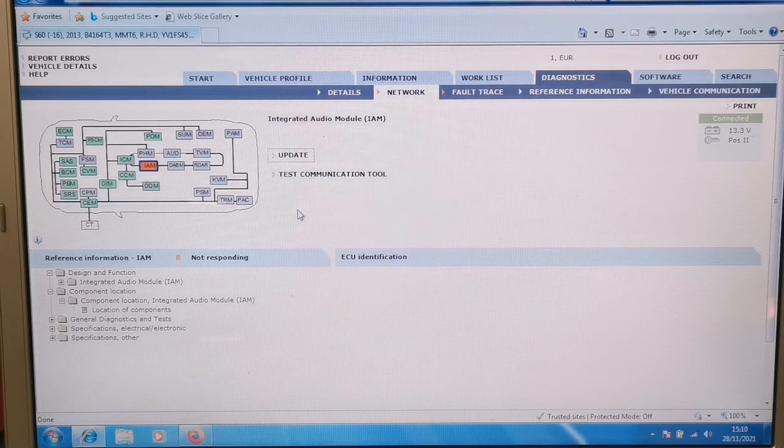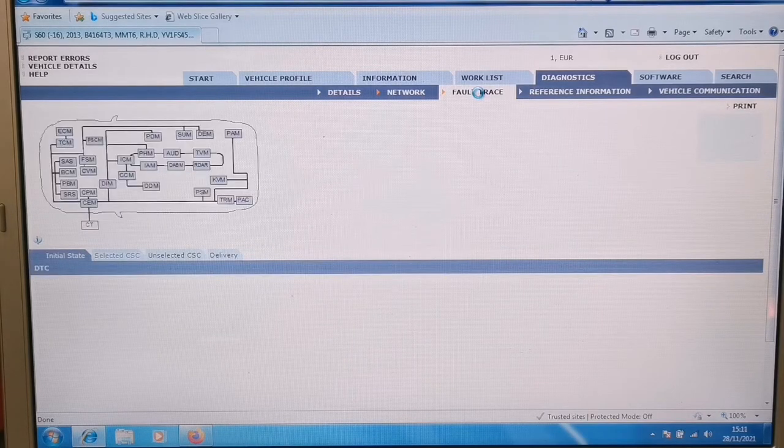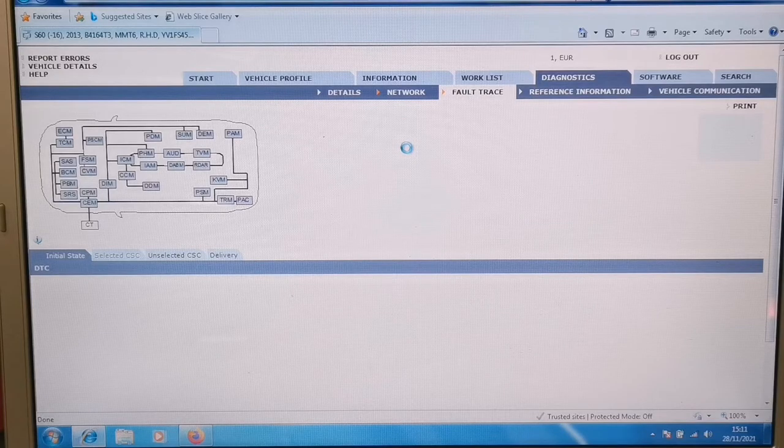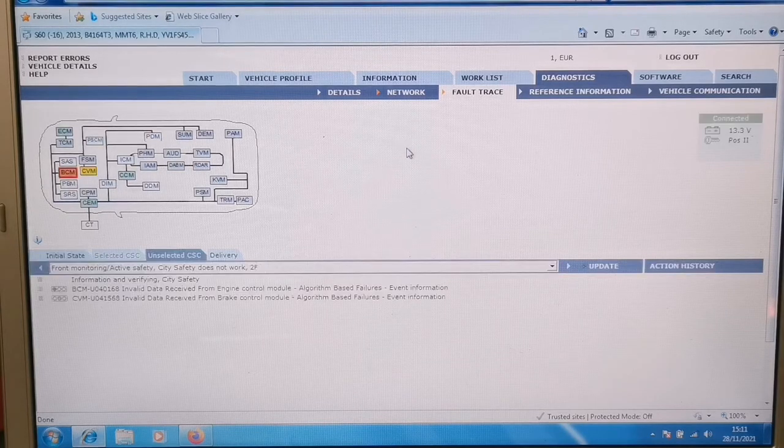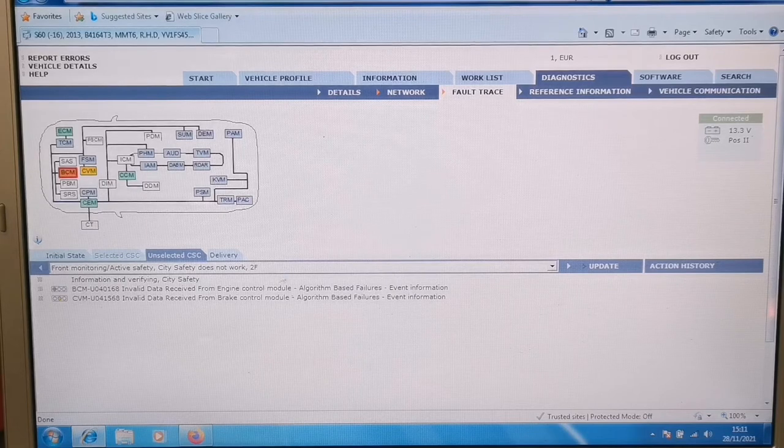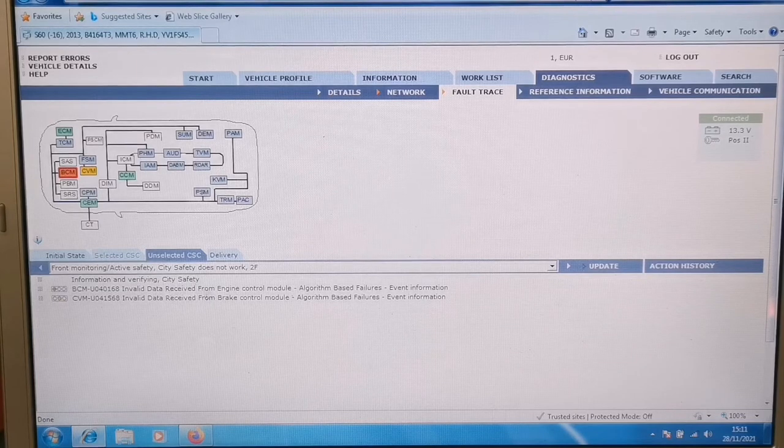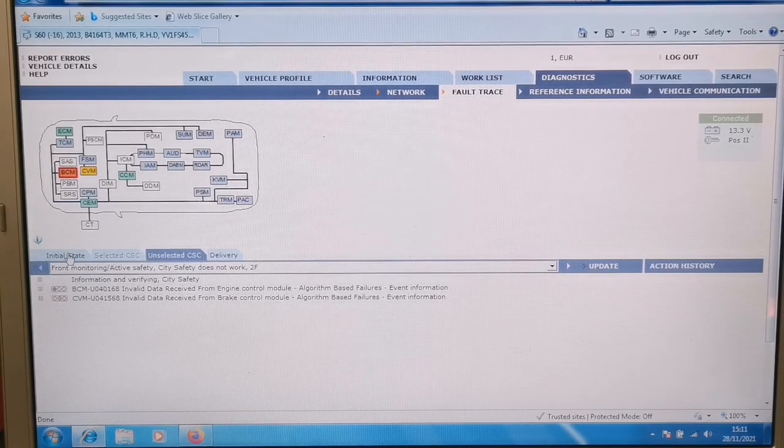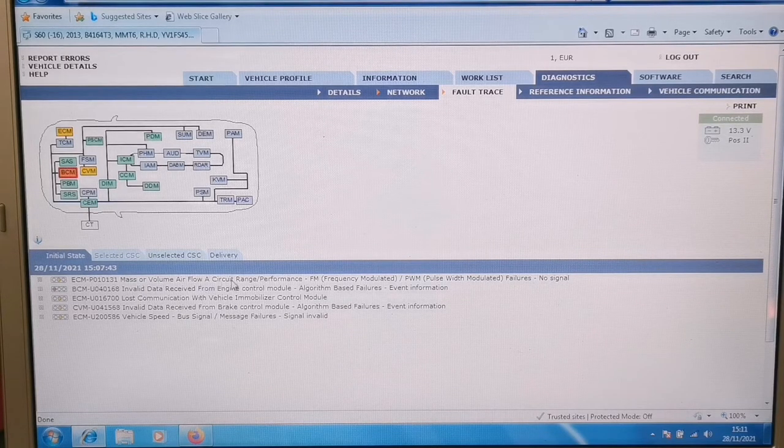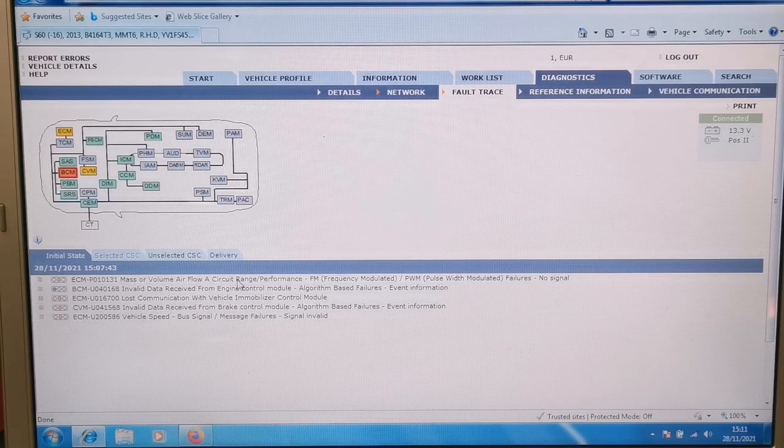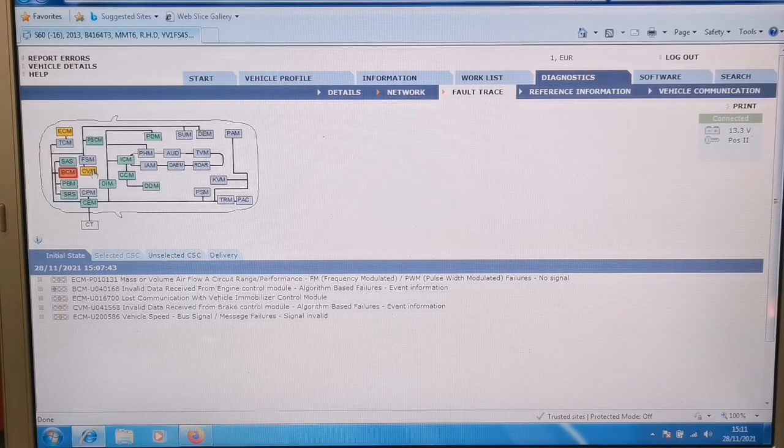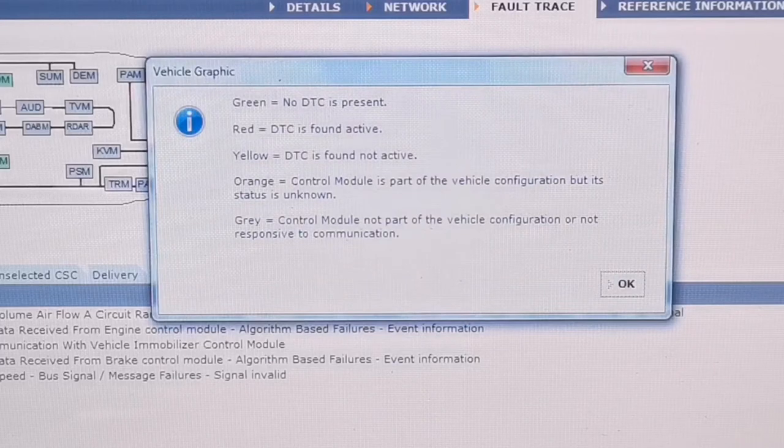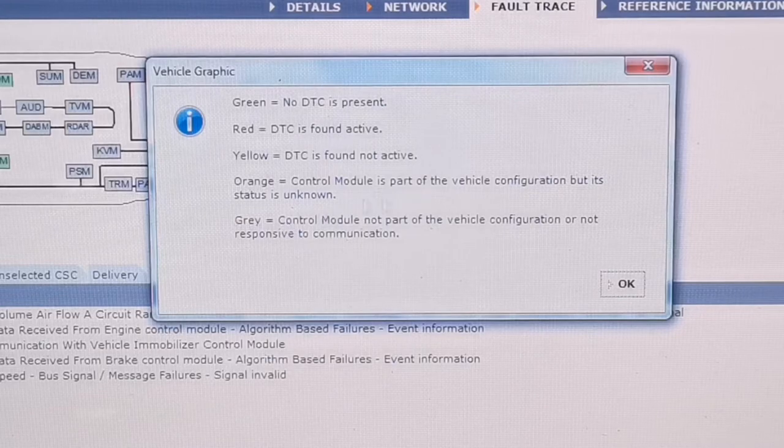Okay, what's that fault? So there's our faults, hopefully you can make it out. BCM invalid data received from engine control module. Let's see, hold on. Nice little state. Oh yes, you see that one there, mass or volume air flow circuit range performance. I set that just to make sure it was going to get faults. So you can see the amber, the red, and the green in the topology, and there's a key for that. Green, no DTC present. Red, DTC is found, blah blah blah.